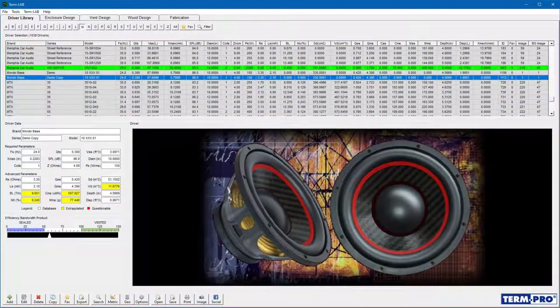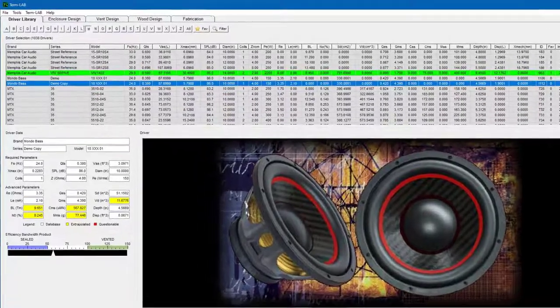TermPro consists of five distinct pages. Each of these pages focuses on a unique aspect of the enclosure design process. To access each page, click on the navigation index at the top of the screen.